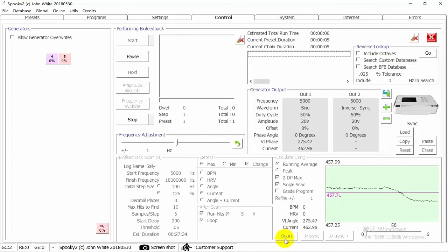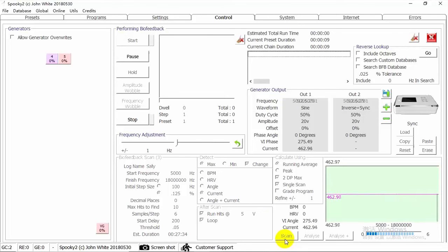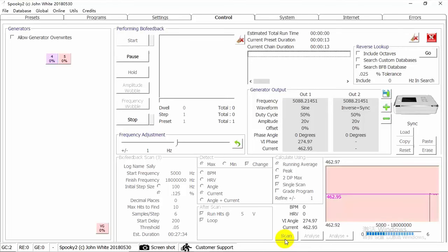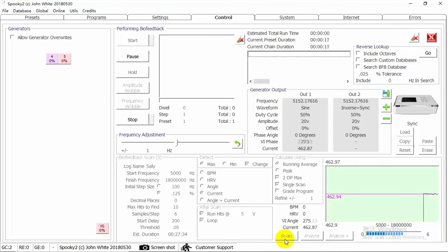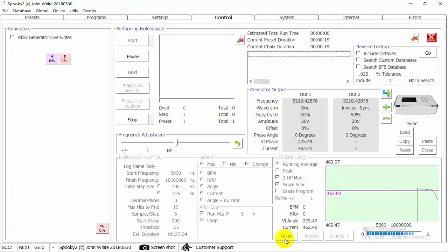When the program completes, another by feedback scan commences. This cycle repeats until the preset is stopped or no hits are detected. For effective treatments, we recommend using Plasma, Contact and Remote mode to run scan results.